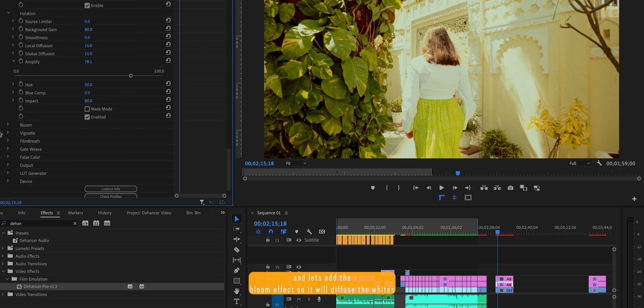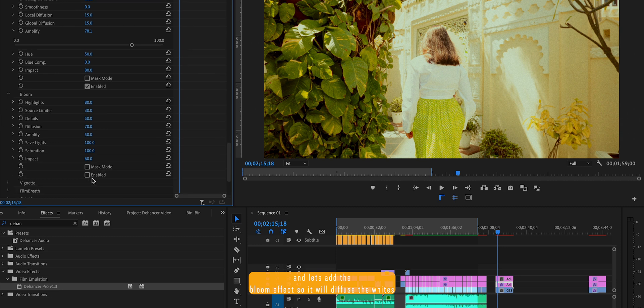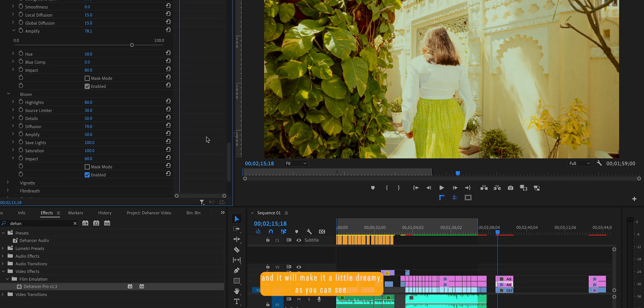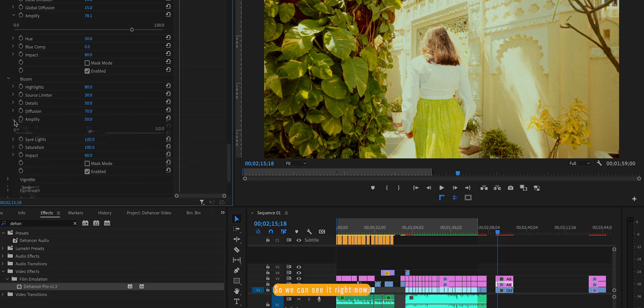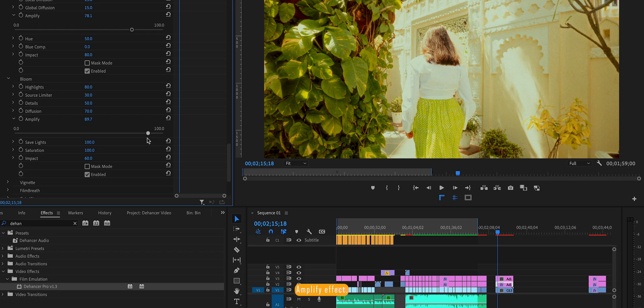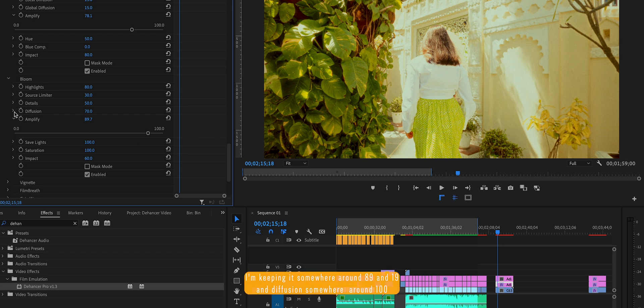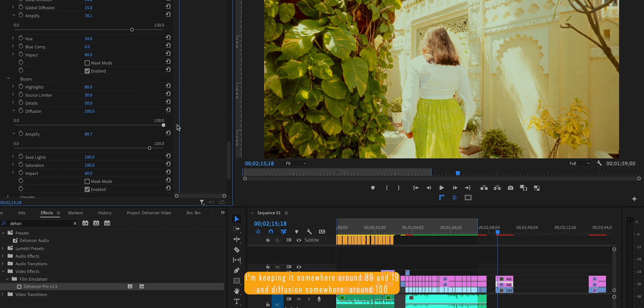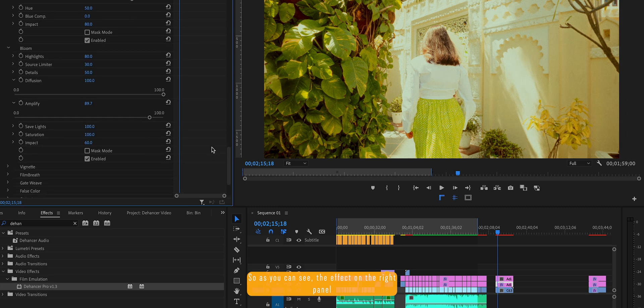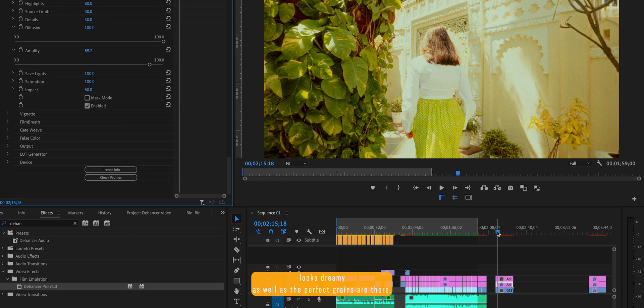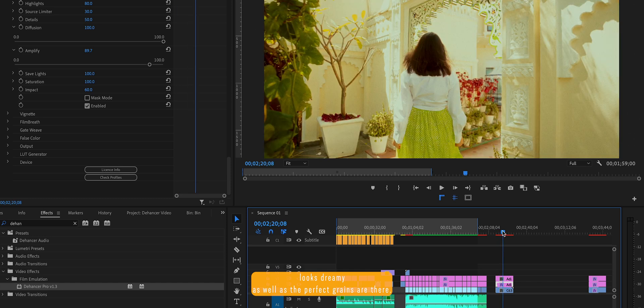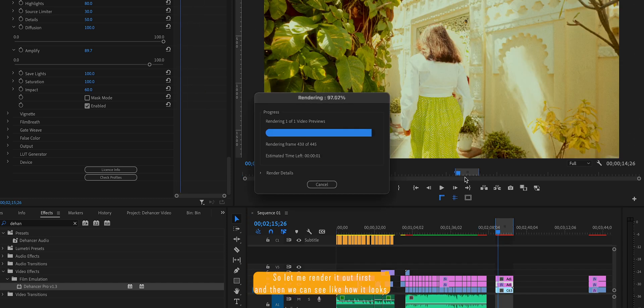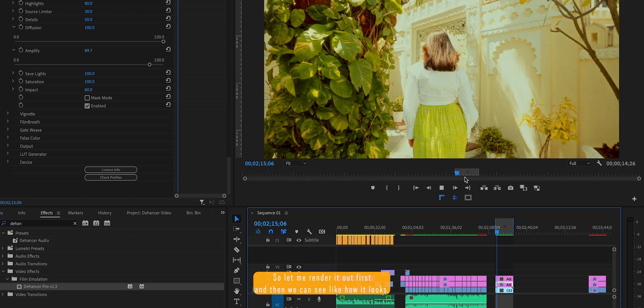And let's add the bloom effect. So it will diffuse the whites and it will make it little dreamy as you can see. So we can see it right now. Amplify effect, I am keeping it somewhere around 89 and 90, diffusion somewhere around 100. So as you can see the effect on the right panel, it looks dreamy as well as the perfect greens are there. So let me render it out first and then we can see how it looks.